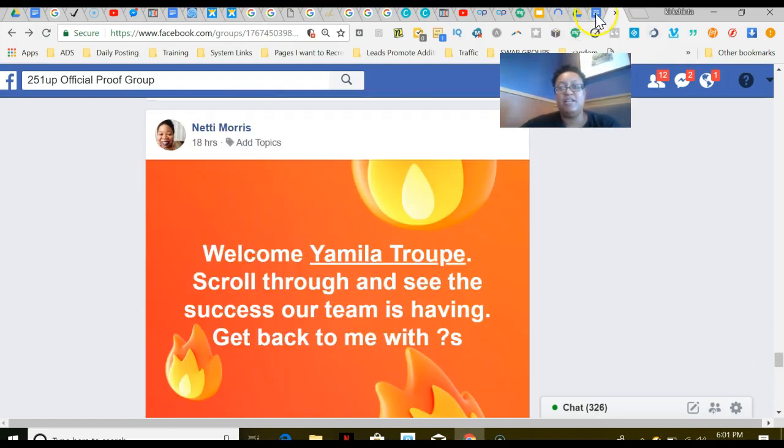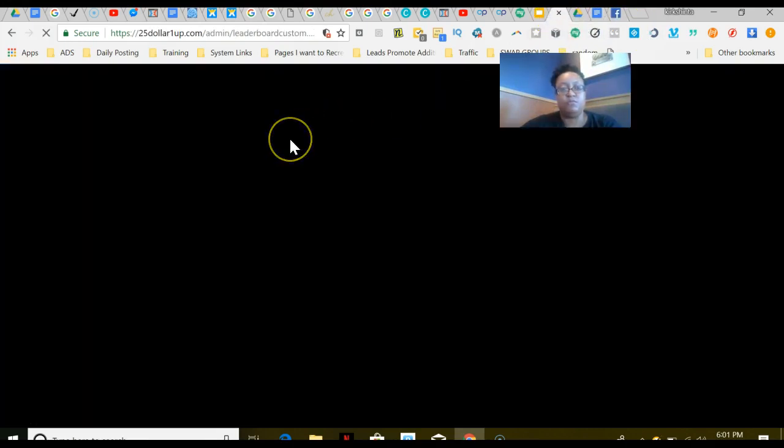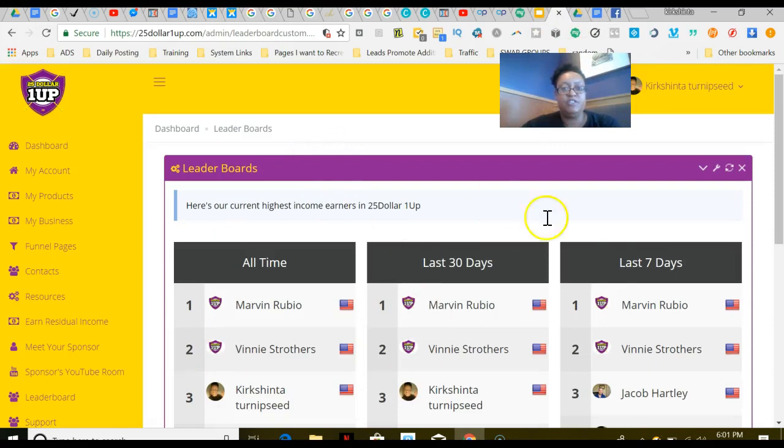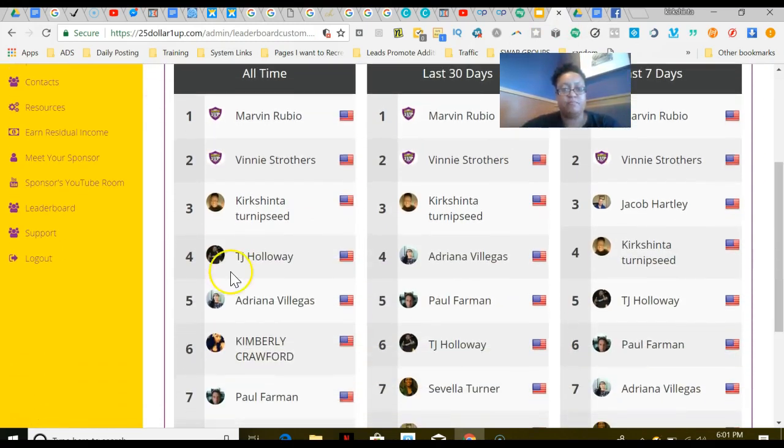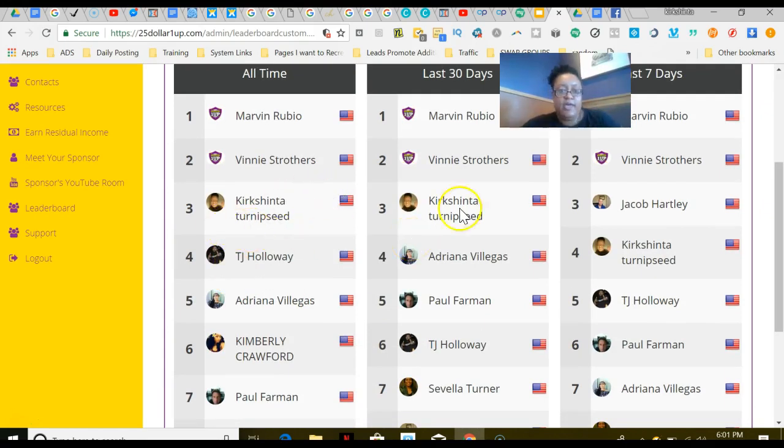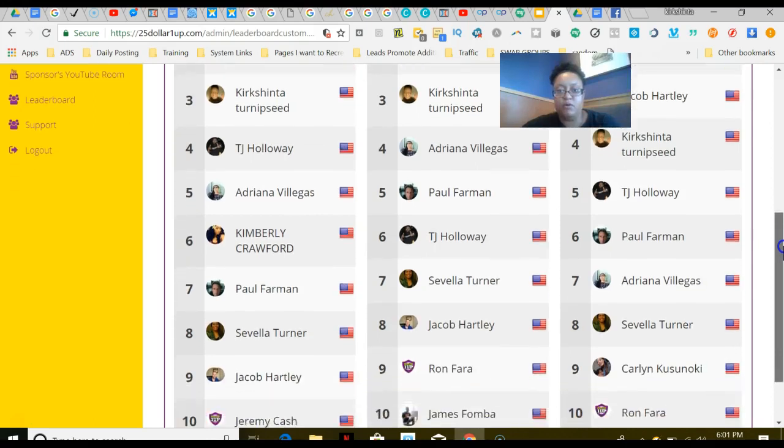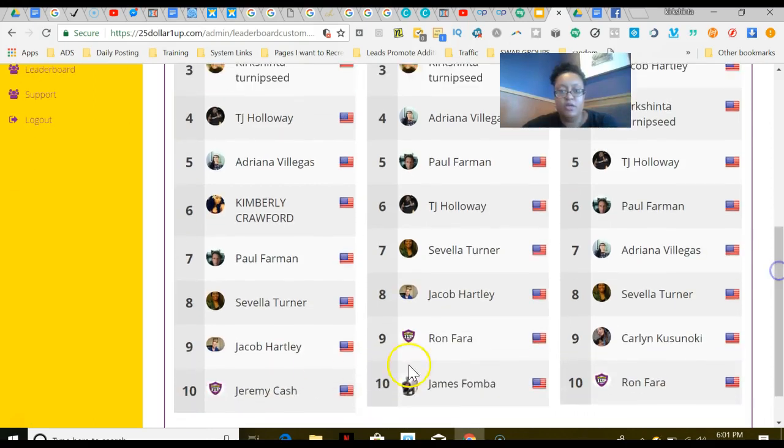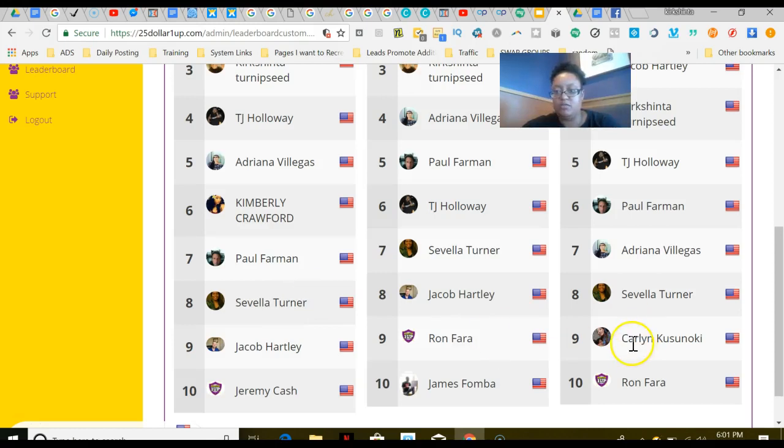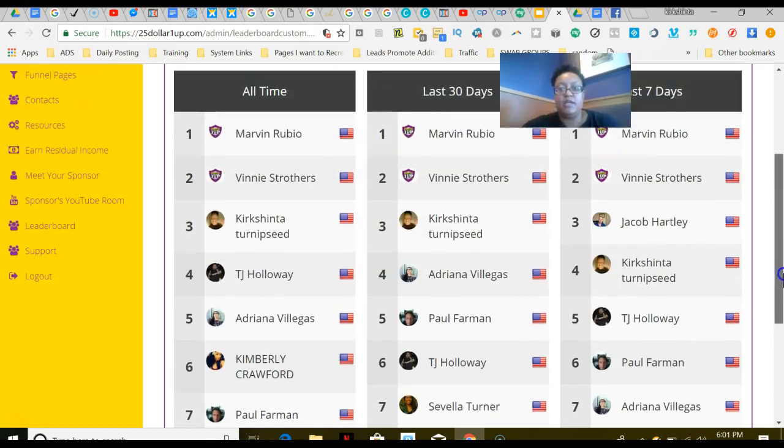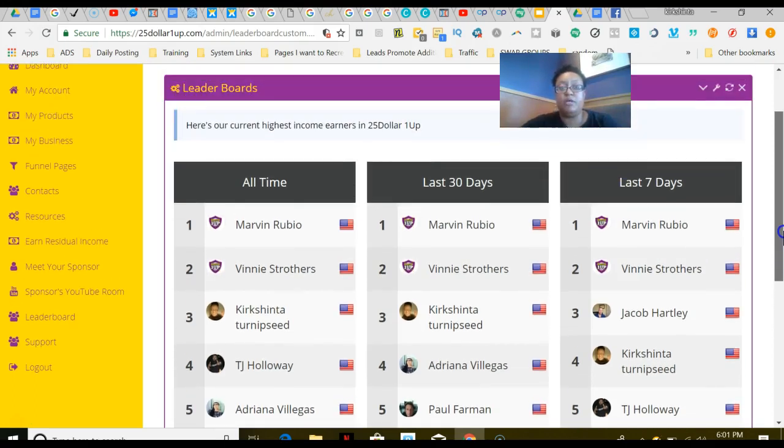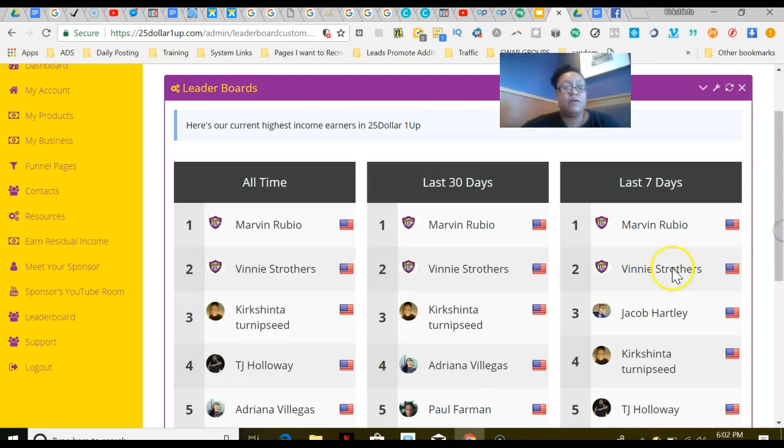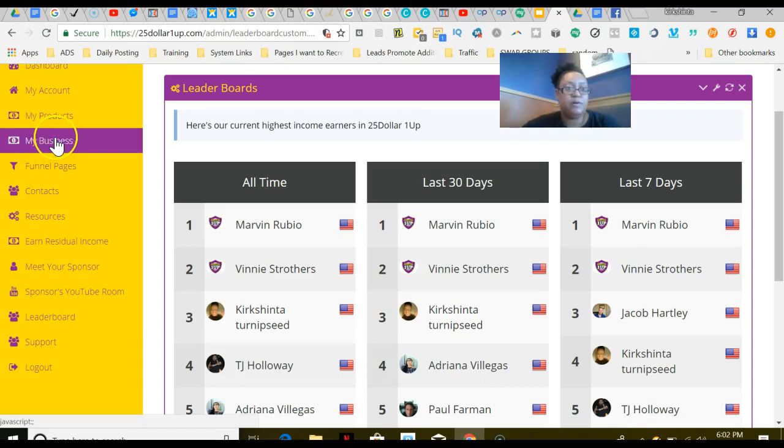Let me take you into my back office. I want to show you a few things. This is the leaderboard for the company, and as you can see, I'm number three on the leaderboard. Other people from my team are on here—we have James Fombo on the leaderboard, Savella's on the leaderboard, and Carlin is on the leaderboard. My team is duplicating. They are definitely creating $500 days from home by plugging into the blueprint that I provided them with. They're out there using free traffic strategies and creating the income that they want. That's what I really love.